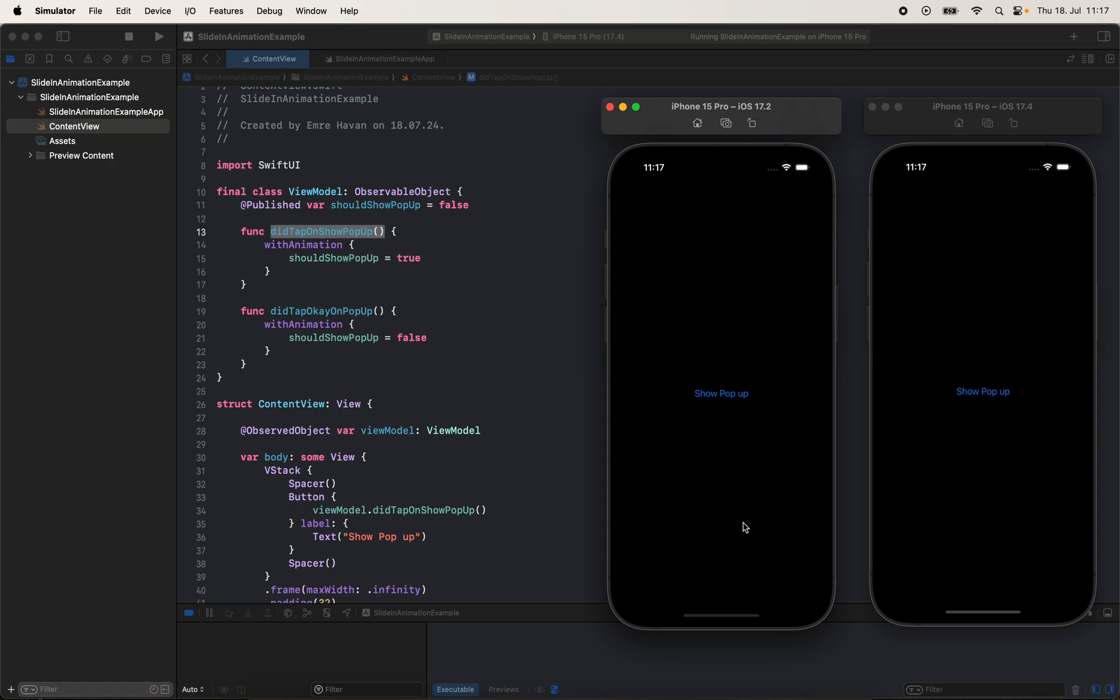Hello everyone. Today I want to show you how easy it is to build slide-in animations in SwiftUI.